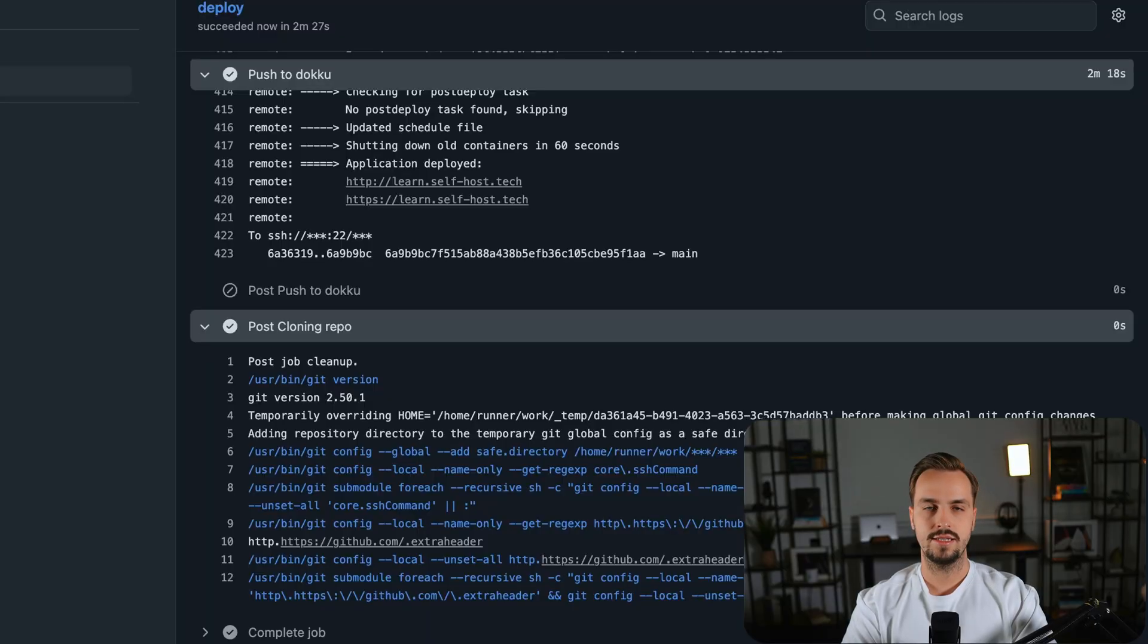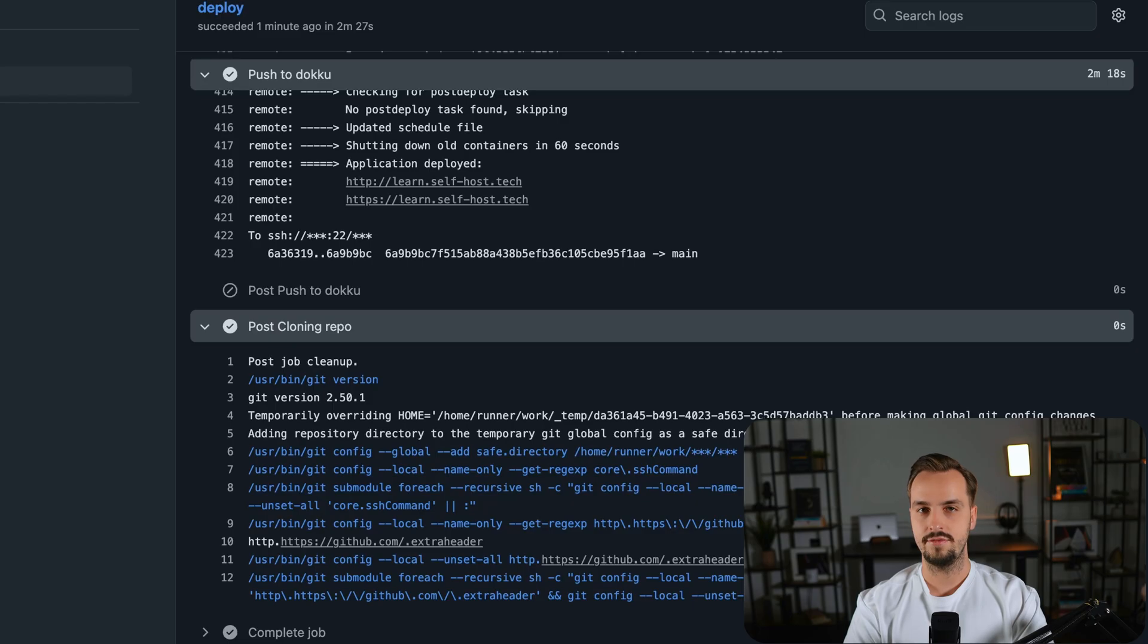As you can see, the deployment finished and you can see your changes live in the deployed app. Congrats, you now have Doku on your VPS which you can use to self-host your apps. I hope you enjoyed this video and thanks for watching.